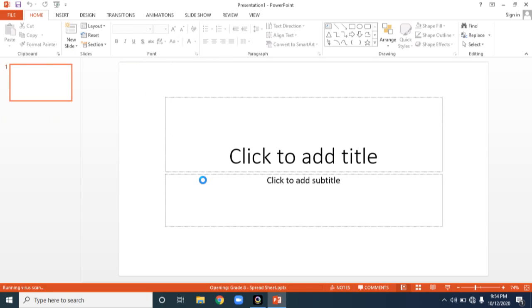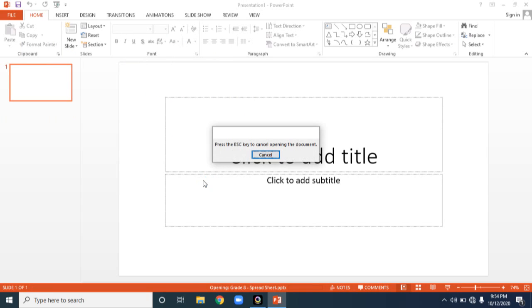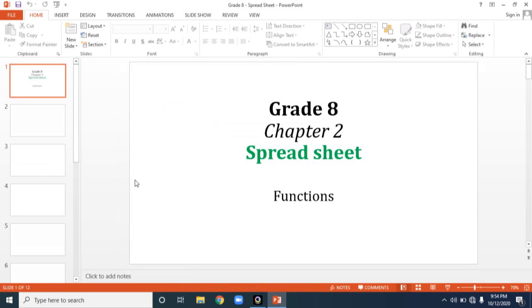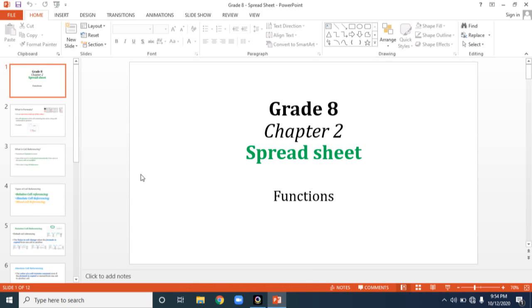I'm opening an already existing PowerPoint, as we are simply learning the various views in PowerPoint. So the first view — see here — the first view is Normal view.